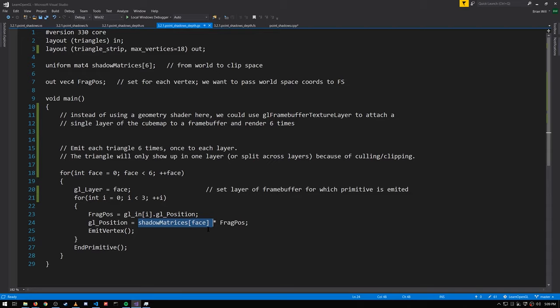For triangles which straddle the border between multiple frustums, they'll automatically get clipped and effectively split amongst the frustums they're a part of. The parts of a triangle that properly belong to different frustums will only render in those respective frustums, which is the behavior we want. This is a little confusing so let me say it again.